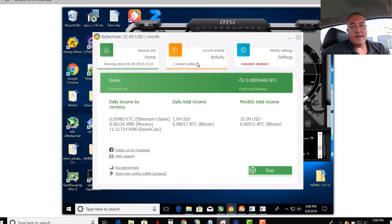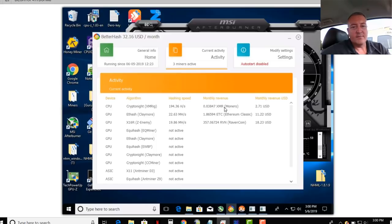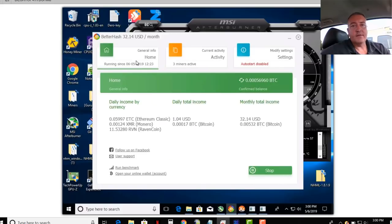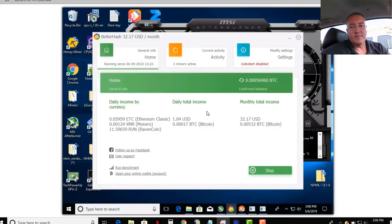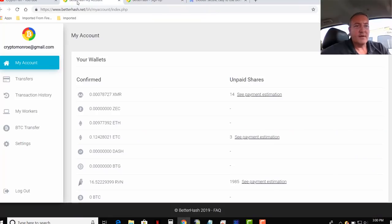So right now, as you can see, three miners active. I'm mining what's called a cryptocurrency called Monero, Ethereum Classic, and Ravencoin, which on the website I will then convert those into Bitcoin. So right now it's saying I can make about a dollar for a day with this computer slash mining rig. So let me go show you what I'm talking about there.